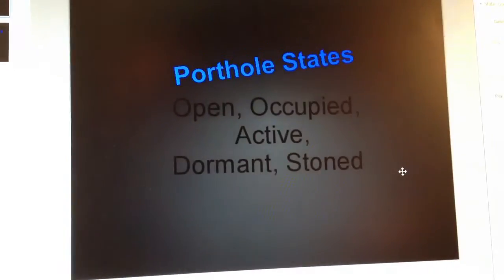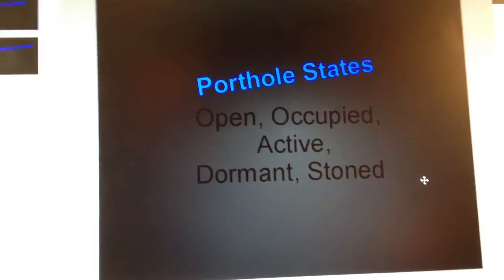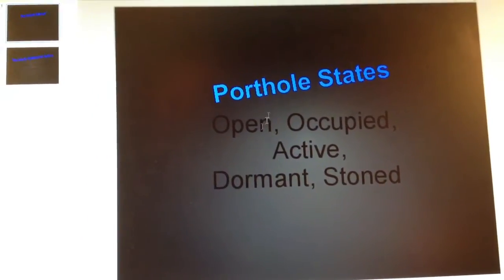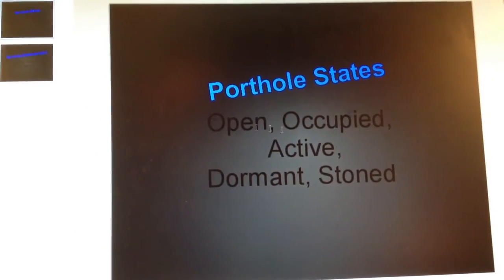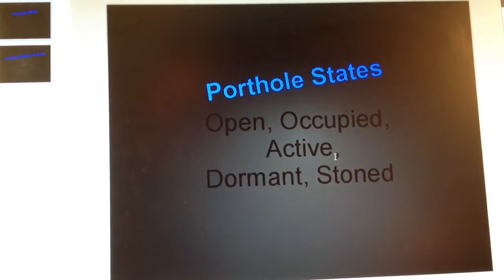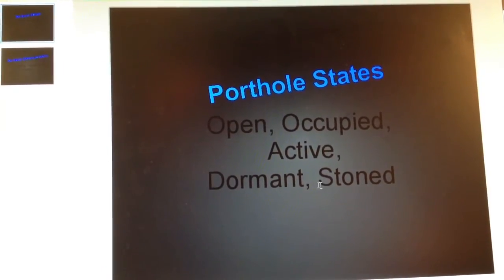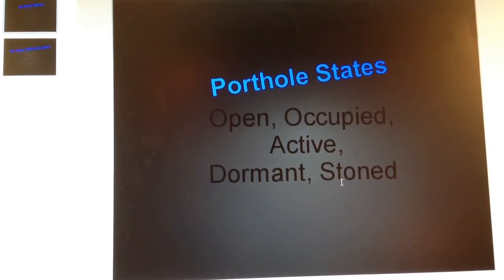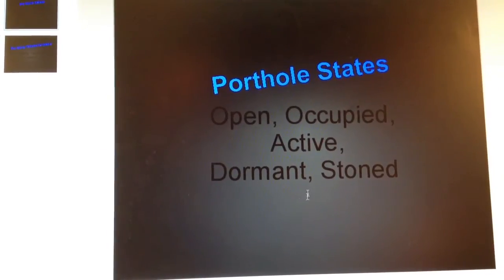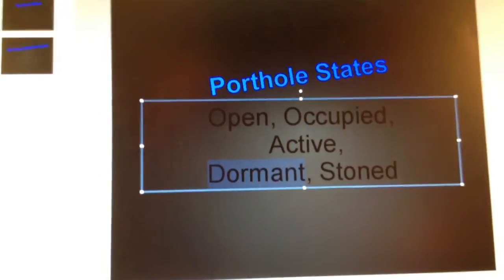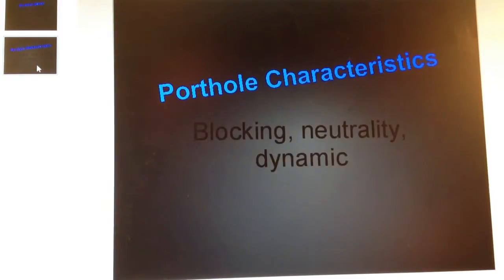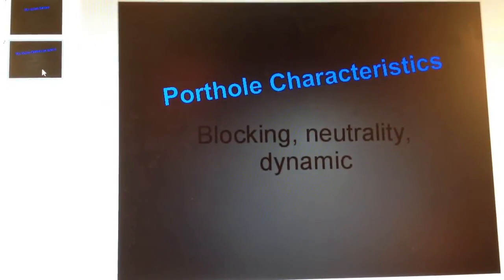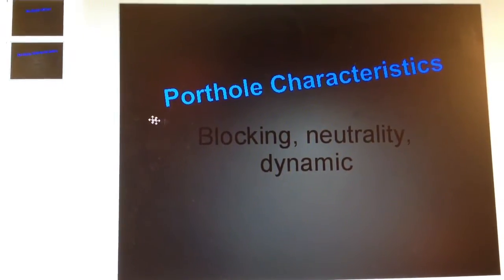Okay, I'm kind of changing things up here a little bit. What we're talking about now, well we've already talked about, is portal states. They're open, they're occupied, they're active, they're dormant, or they're stoned. So these are the states that portals can be in. And we're talking about those dormants just when a portal is stacked upon.